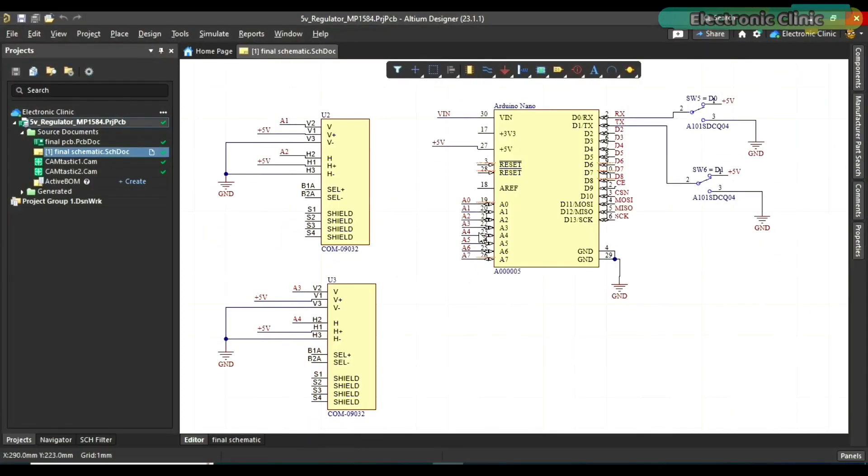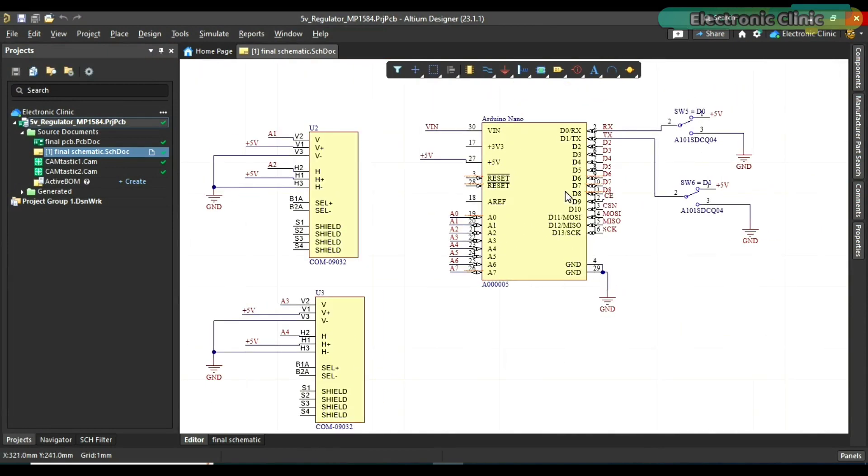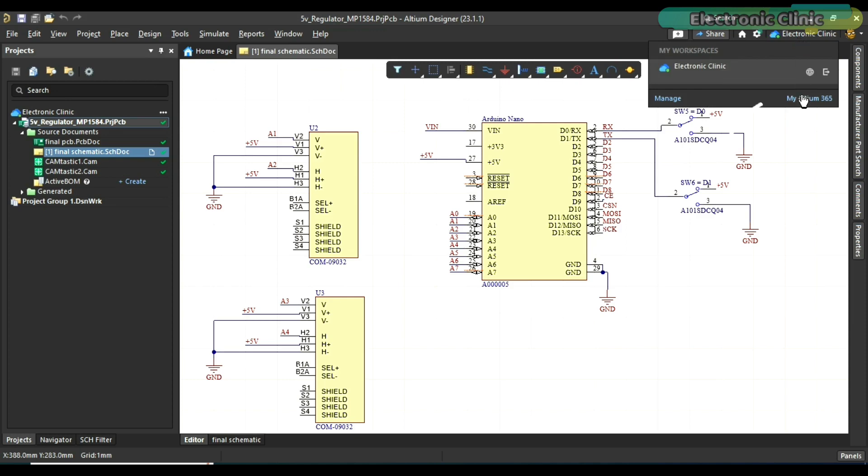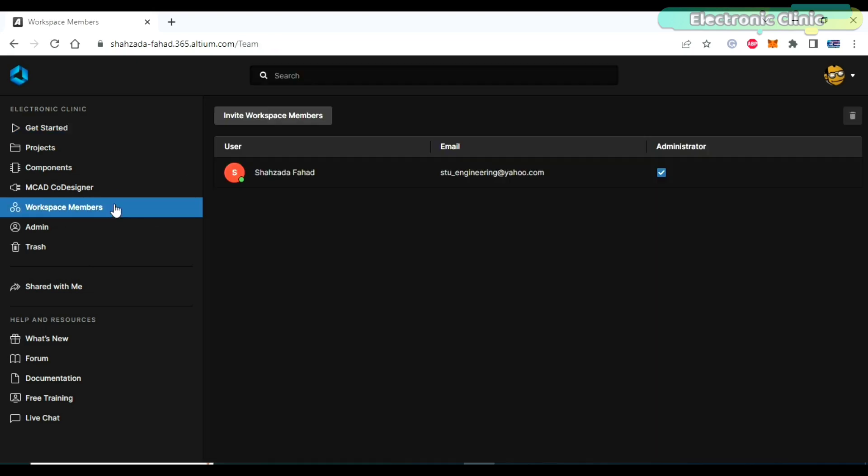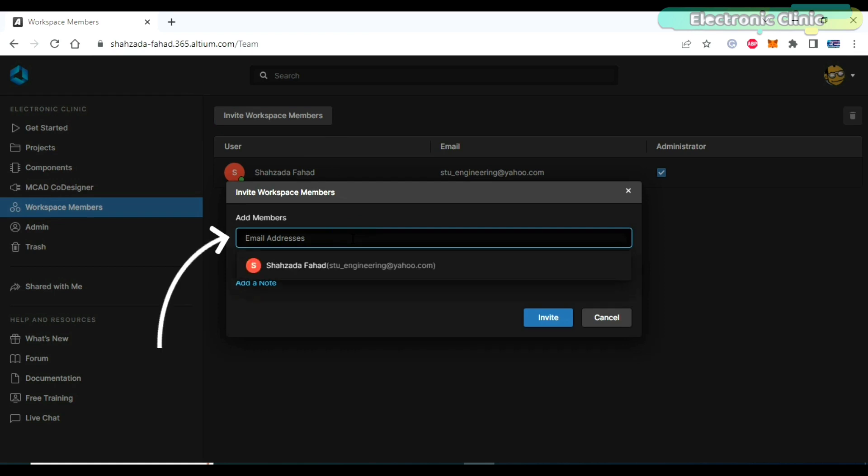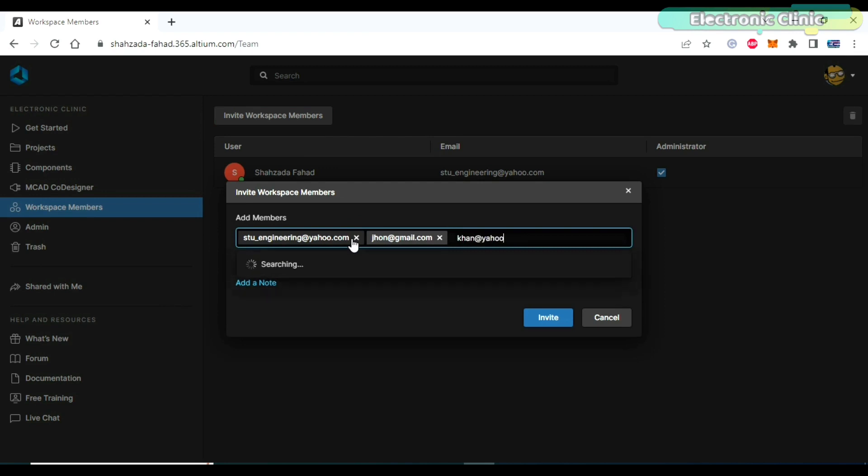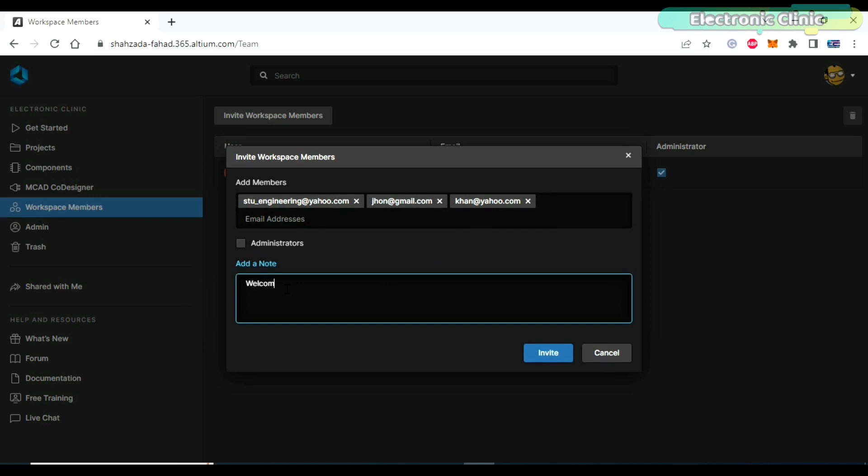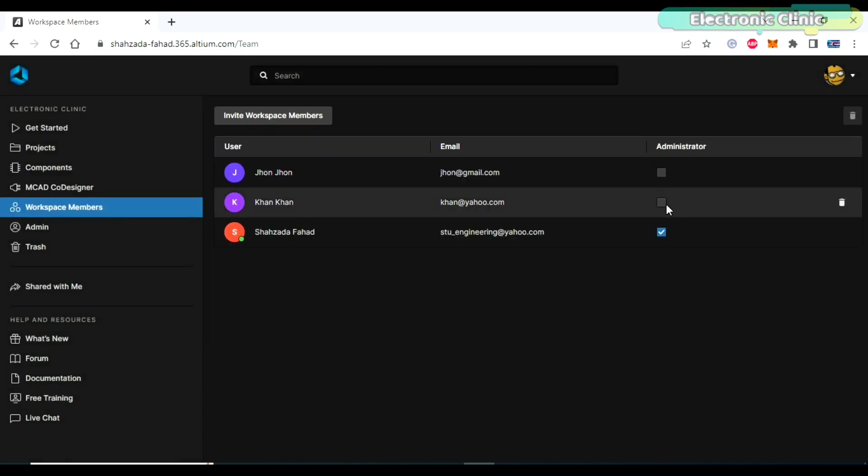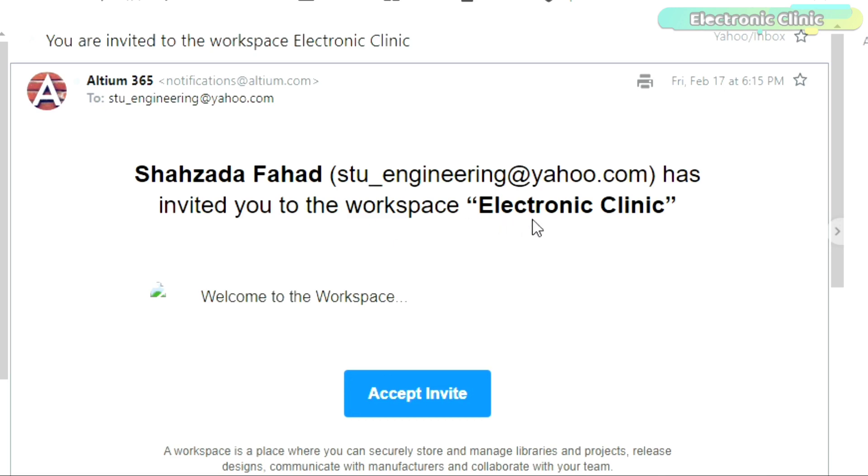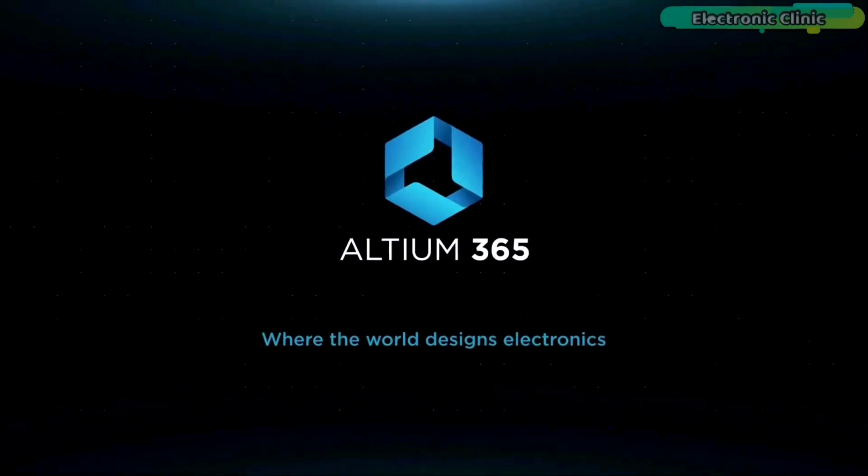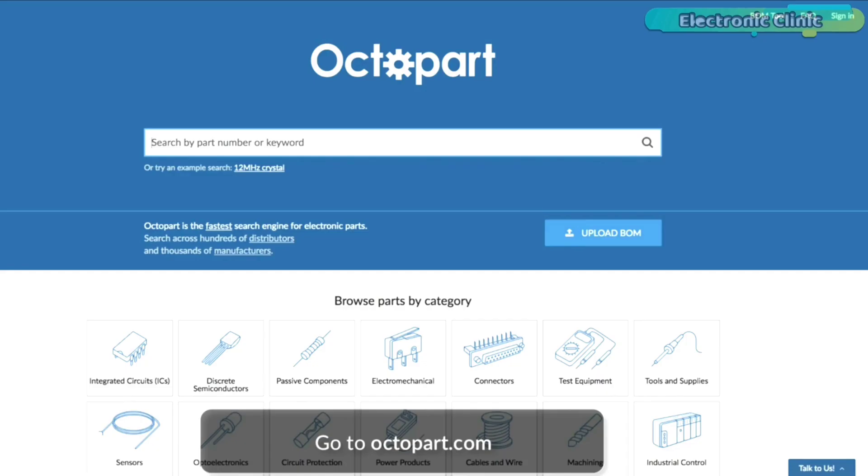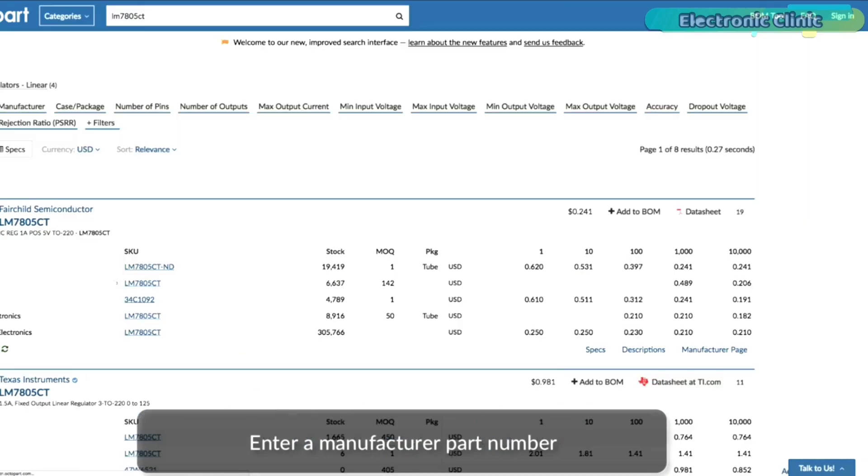Altium 365 lets you invite users to your workspace so everyone can collaborate on projects and access the latest design revisions. To invite a user to the workspace, click the name of the workspace and select My Altium 365 to open the workspace configuration in your browser. On the left side select workspace members. Click the invite workspace members button to start the invitation process. To invite a user, enter their email address in the add members field. You can invite multiple users at the same time. Finally, you can add a note that users will see in the invitation. After entering all the necessary data, click the invite button to complete the process. Specify the administrator role for the invited user. Once a new team member accepts the invitation, they will have defined access to the workspace and can collaborate with other members. I have added links to the Altium Designer, Altium 365 and Octopart the world's fastest component search engine. Now let's get back to our project.